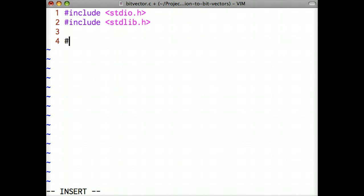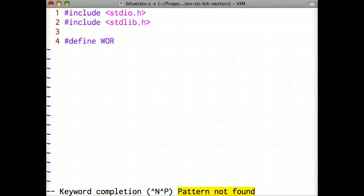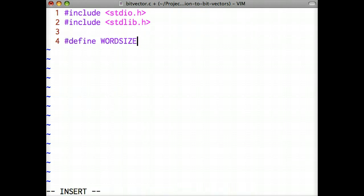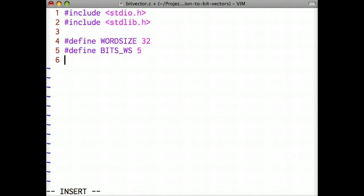Below the header files, we'll define three constants used throughout the bit vector implementation. Word size describes the number of bits in a word. Bitsws describes the number of bits required to represent the value of word size, and mask represents a bit mask with all the bits in Bitsws set to 1.